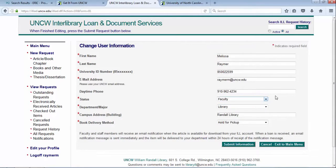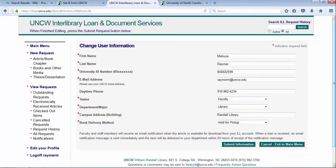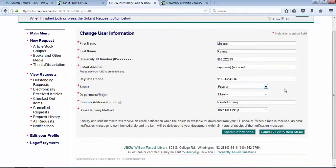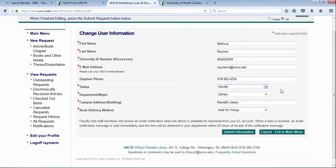First time you log into Interlibrary Loan, you'll be asked to set up your profile. This is important if you are a distance education student, meaning you live outside of the Wilmington area, so an hour or more away.